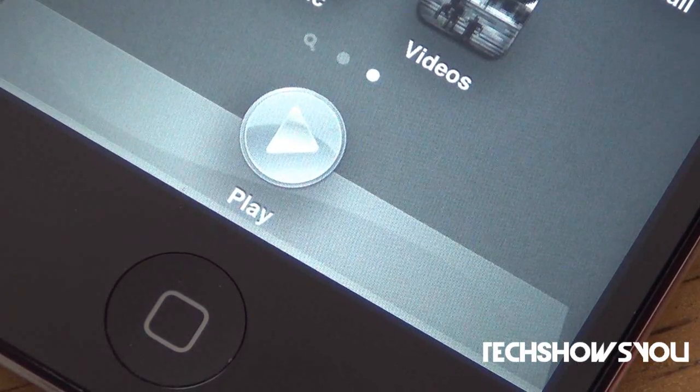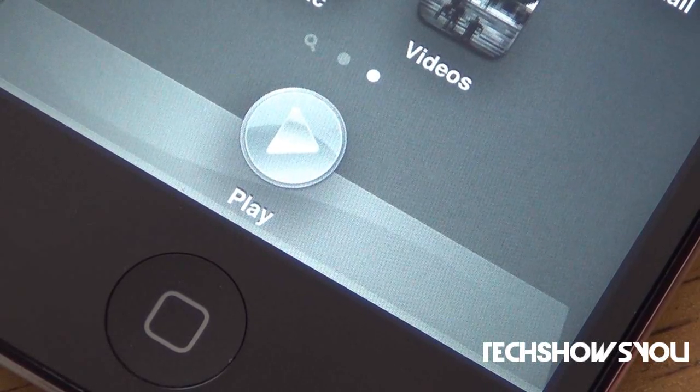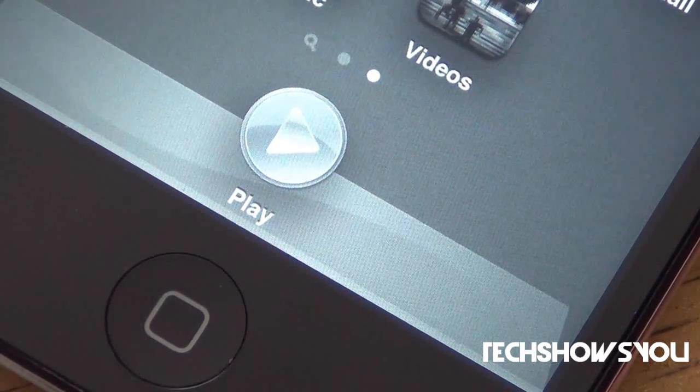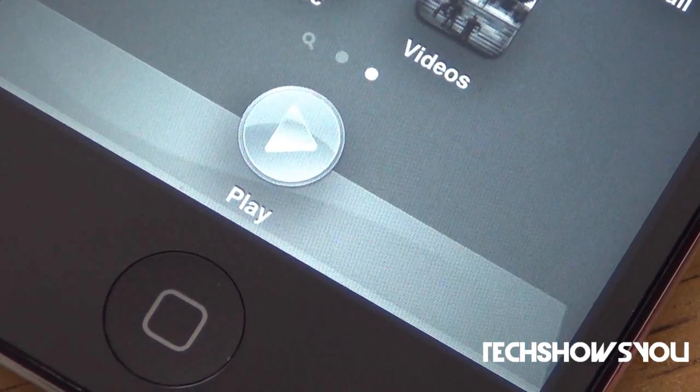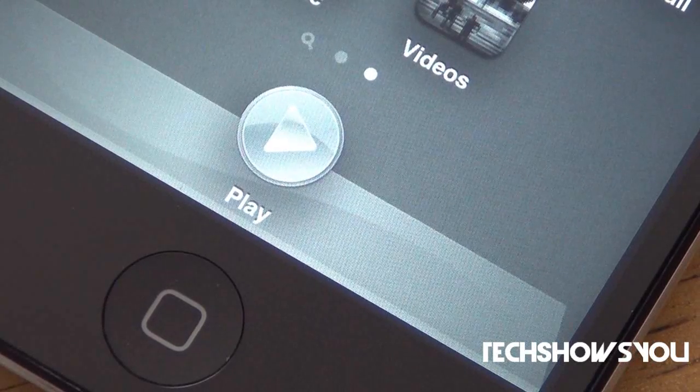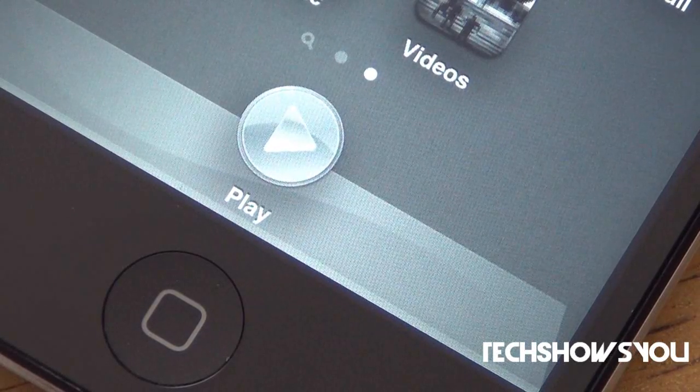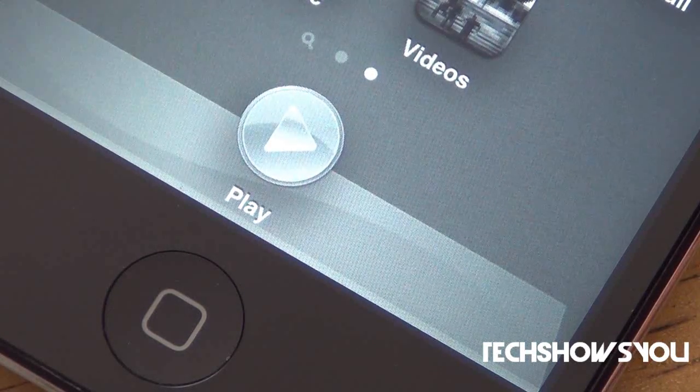Anyways, this tweak is called Home Screen Music, and what it allows you to do is have music controls on your home screen or on your springboard.